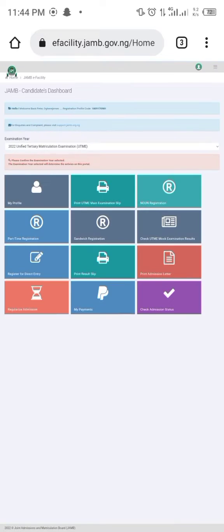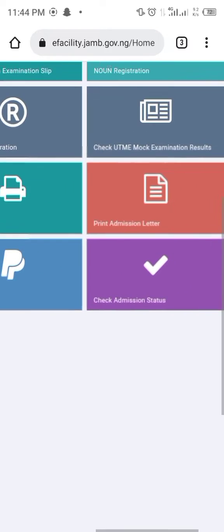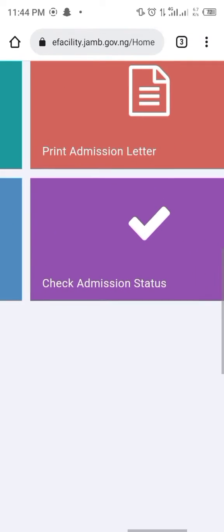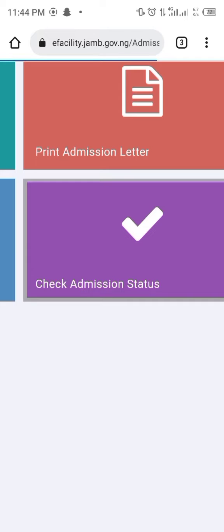Once it's open, you click on Check My Admission Status and then click on Access My CAPS.